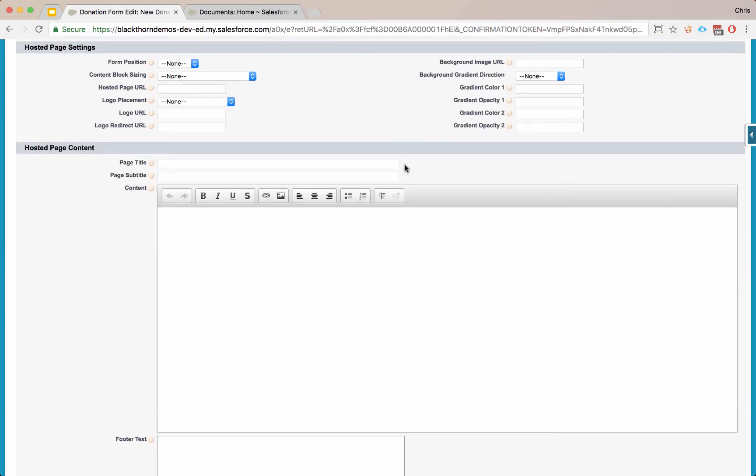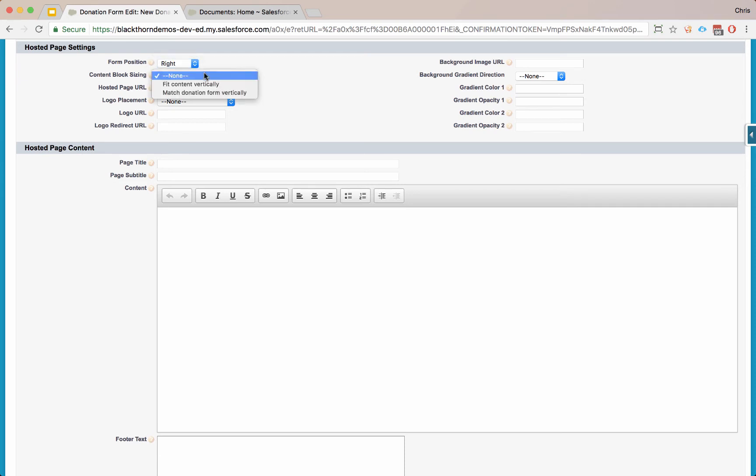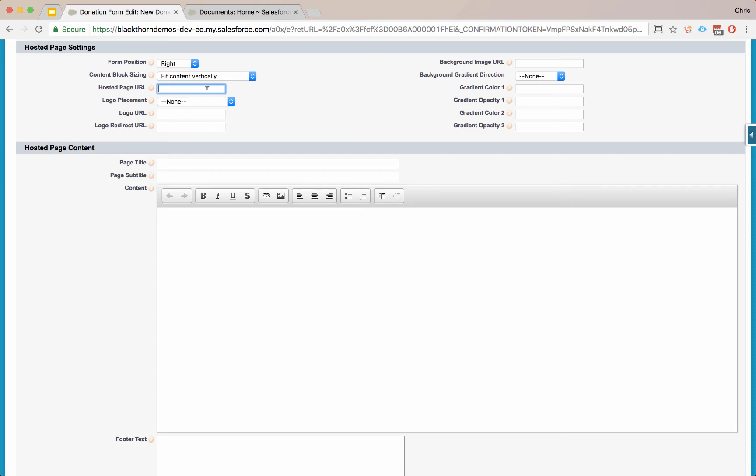If you're using our embedded form or our pop-up button, you can skip the next two sections. If you want to use our hosted page, go ahead and fill these out. Let's say the form is going to be on the right. The content block is going to fit all the content vertically. So no matter how big it is, we'll extend the size of the block. We're going to automatically generate this hosted page URL as soon as we save this record, so just leave this blank.